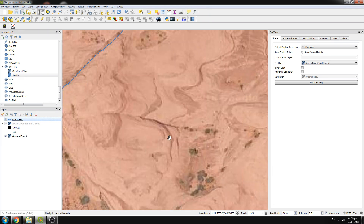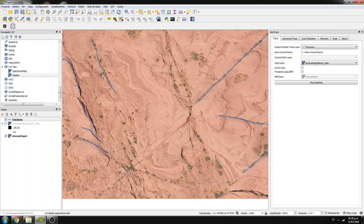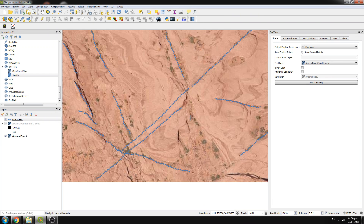We can start following and tracing more features. I can use the full color image to keep tracing my faults. For example, from here to here, from here to here, from here to here, and from here to here — you can keep doing this as much as you want.